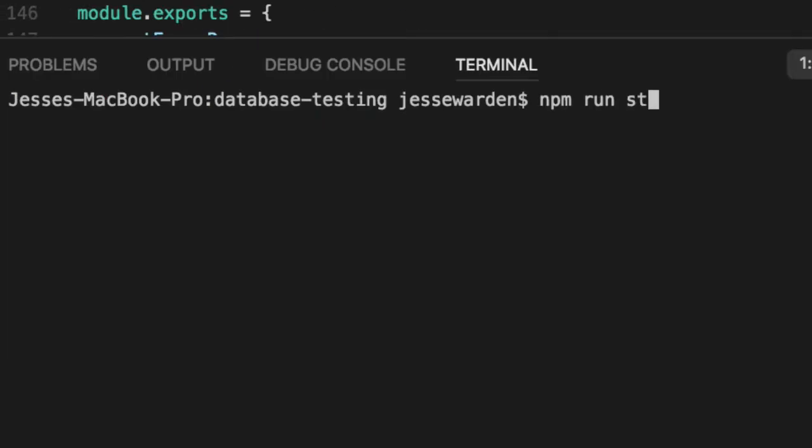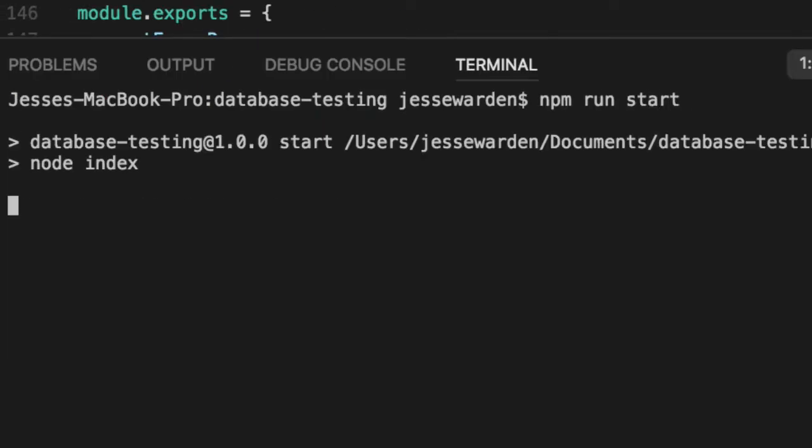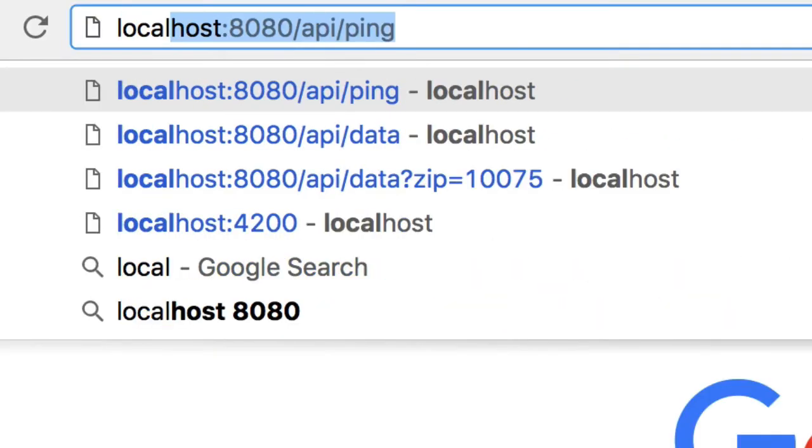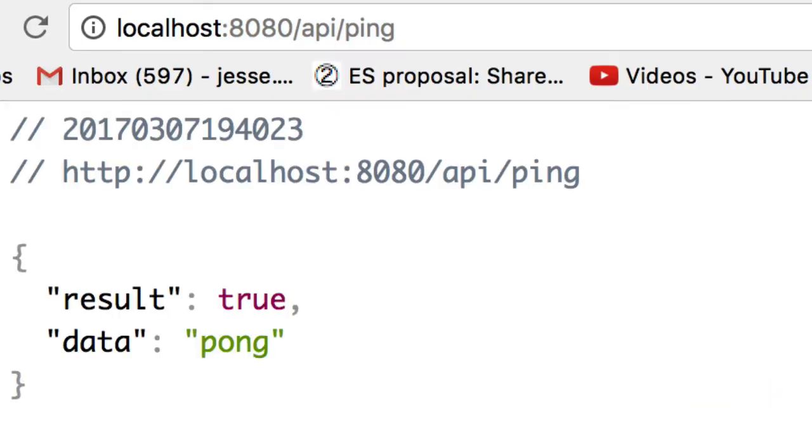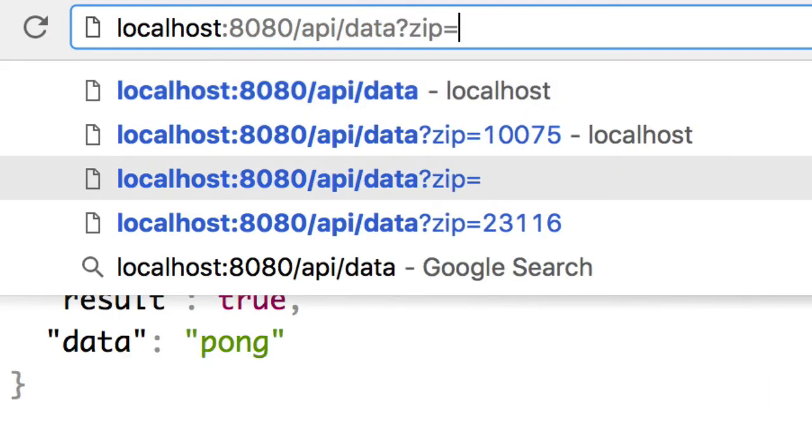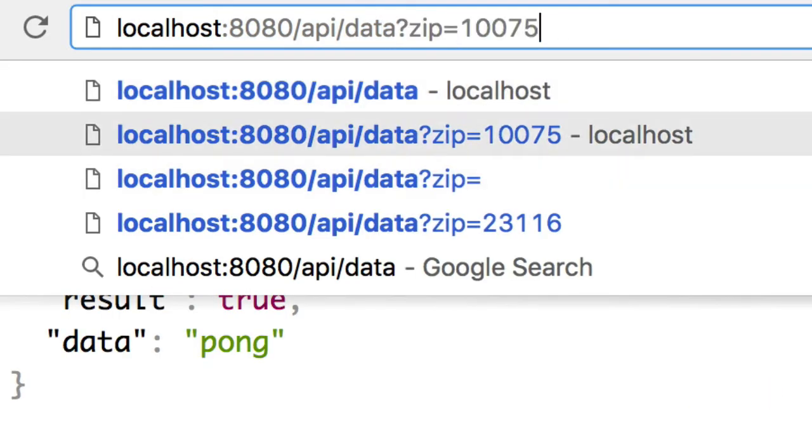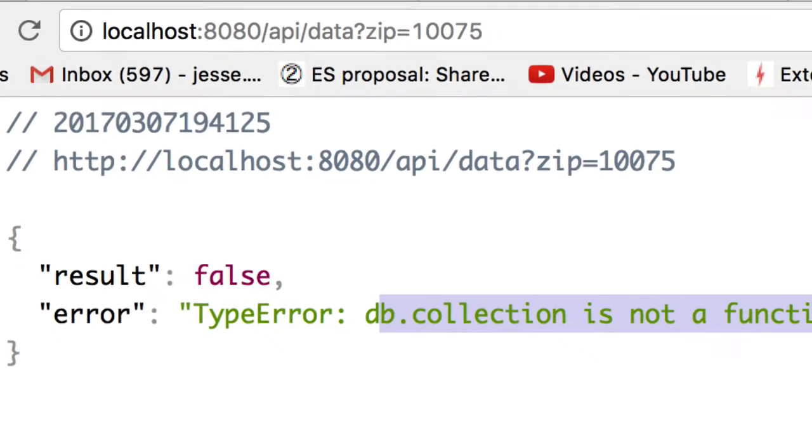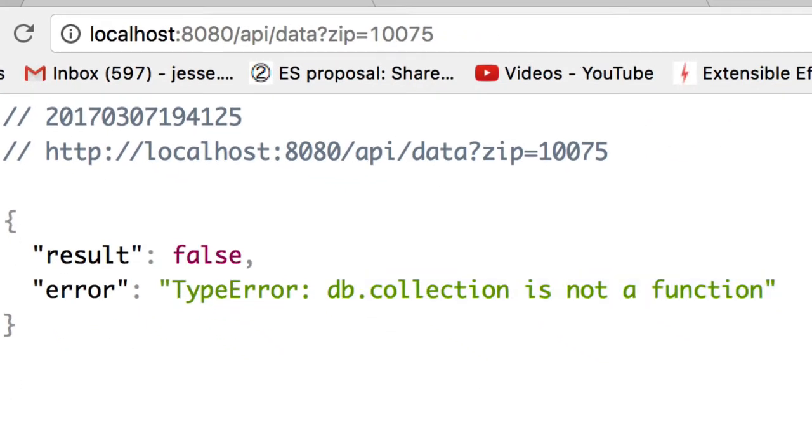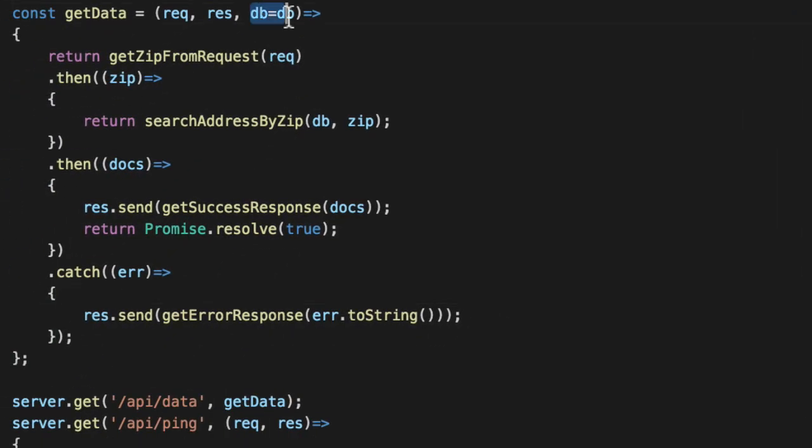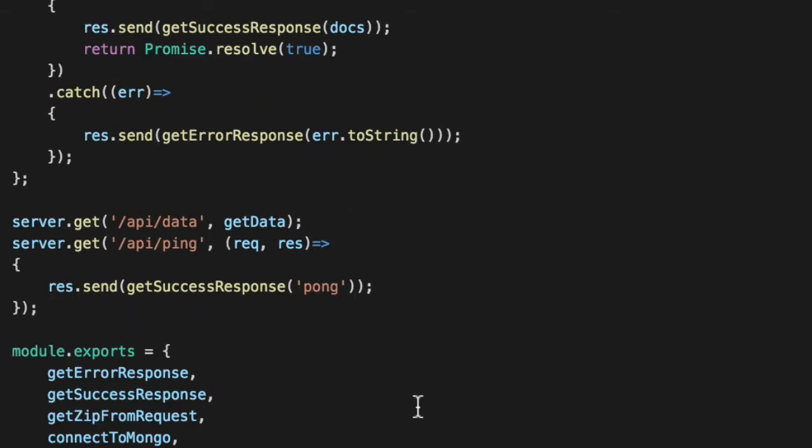So again, npm run start or npm start, either one. And we go to our ping and run it. Our ping works. But if we do our data with Manhattan, DB collection is not a function. And that's because REST API treats this as a next.